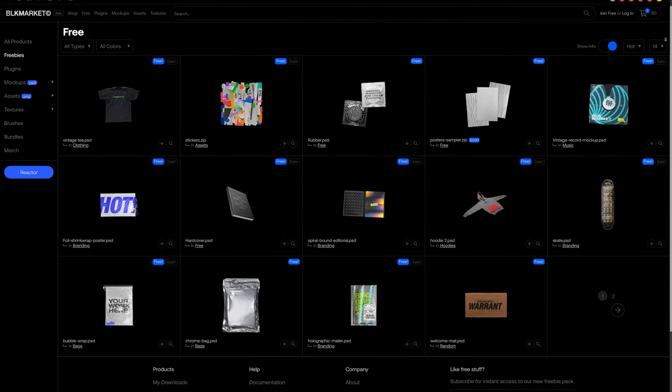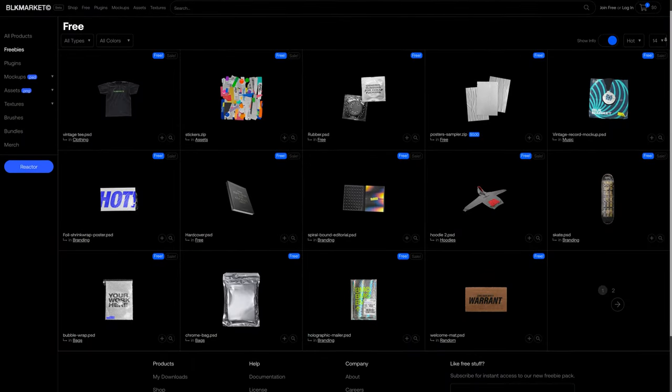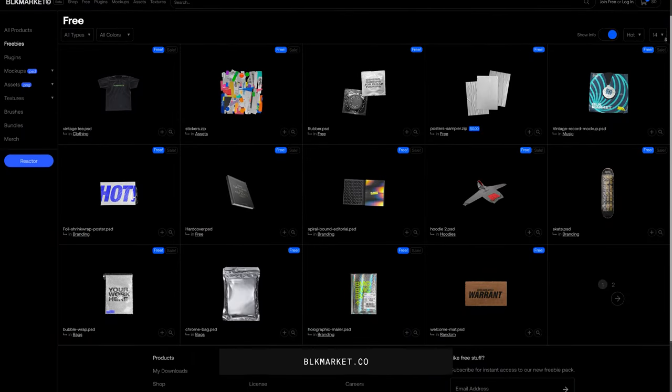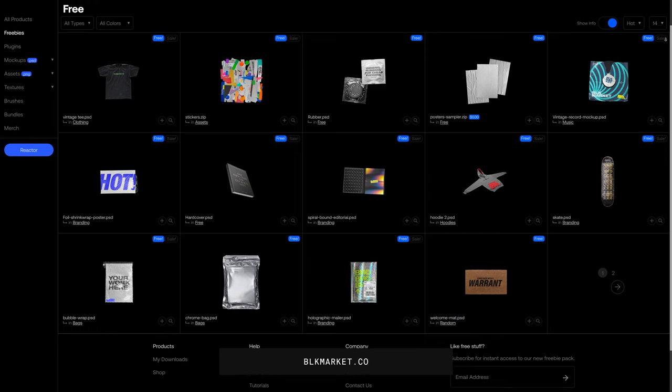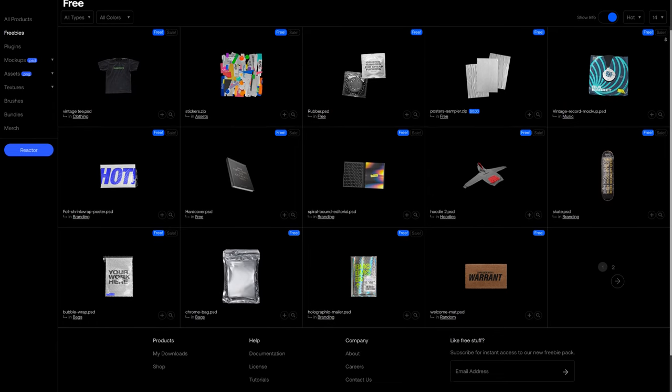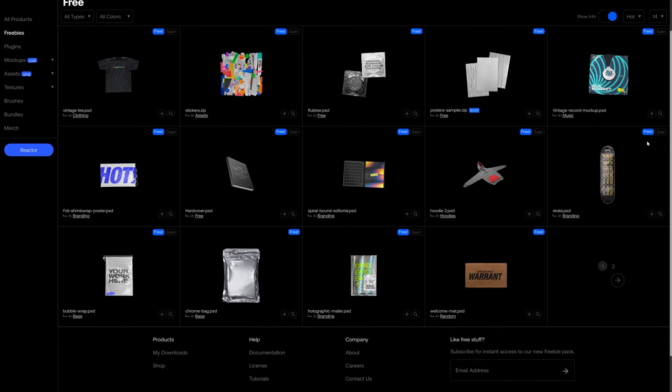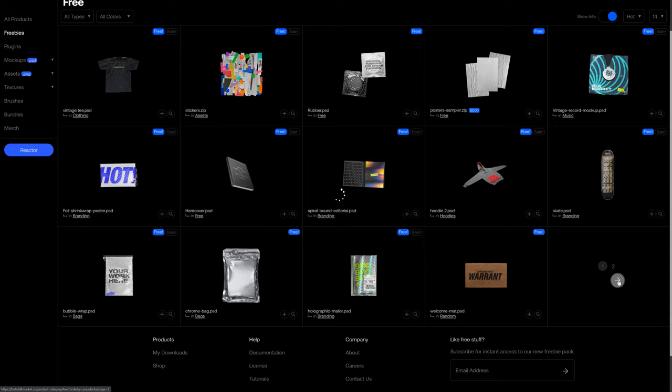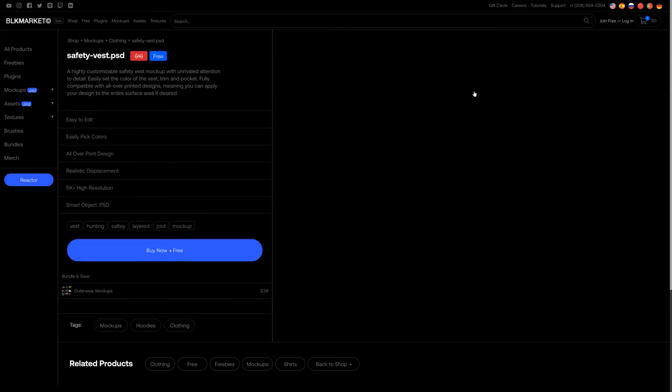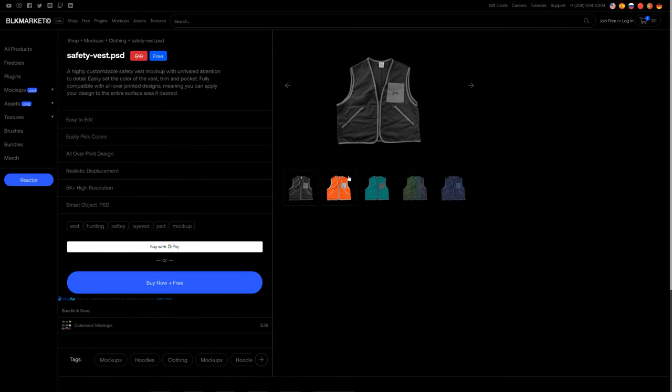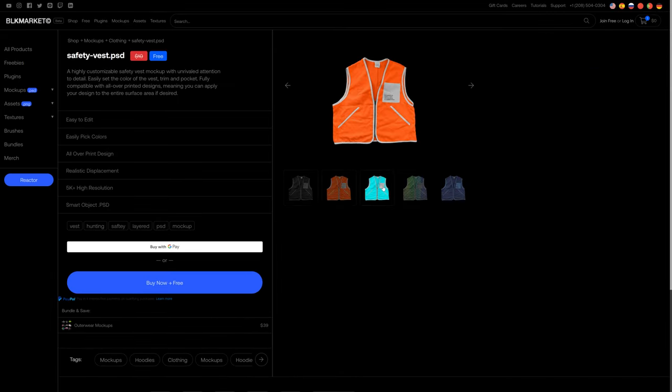Alright guys, the first resource site is Black Market. The site has amazing products and styles that heavily influence urban design culture and apparel businesses. The freebie tab houses some of the coolest and cleanest mockups with a style of their own, from some of the best t-shirt mockups to skateboards